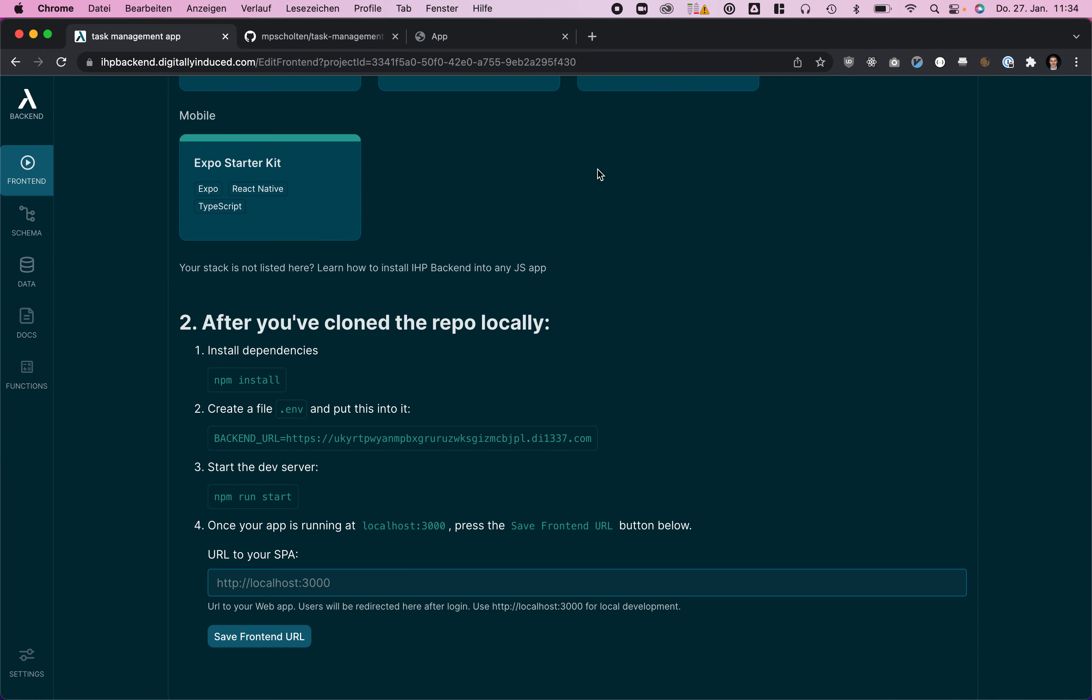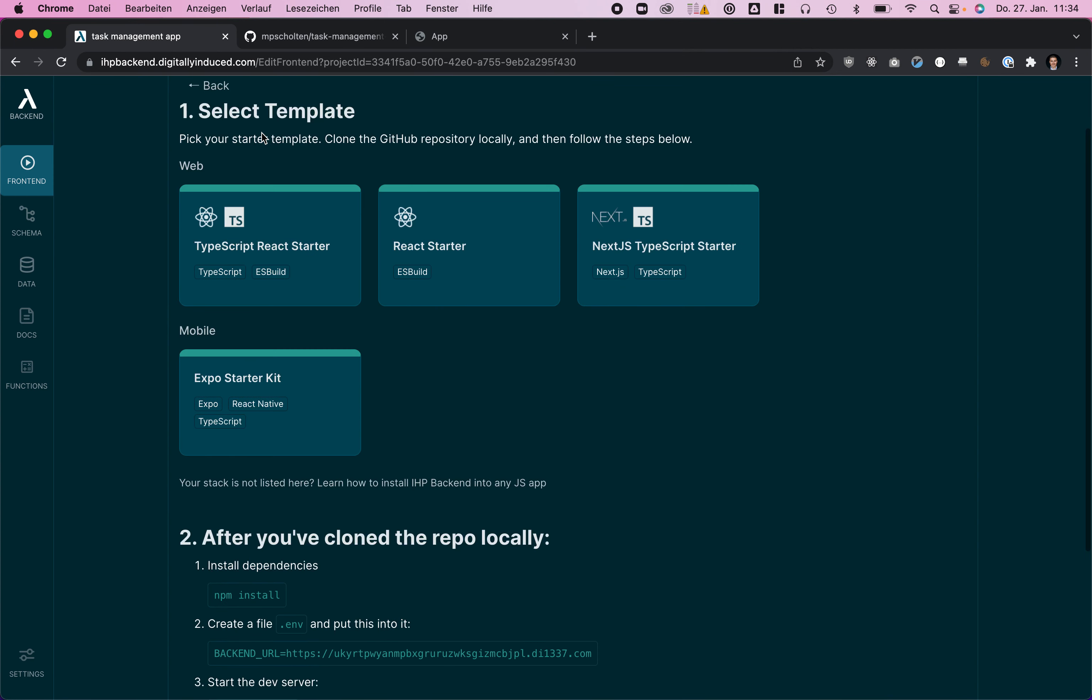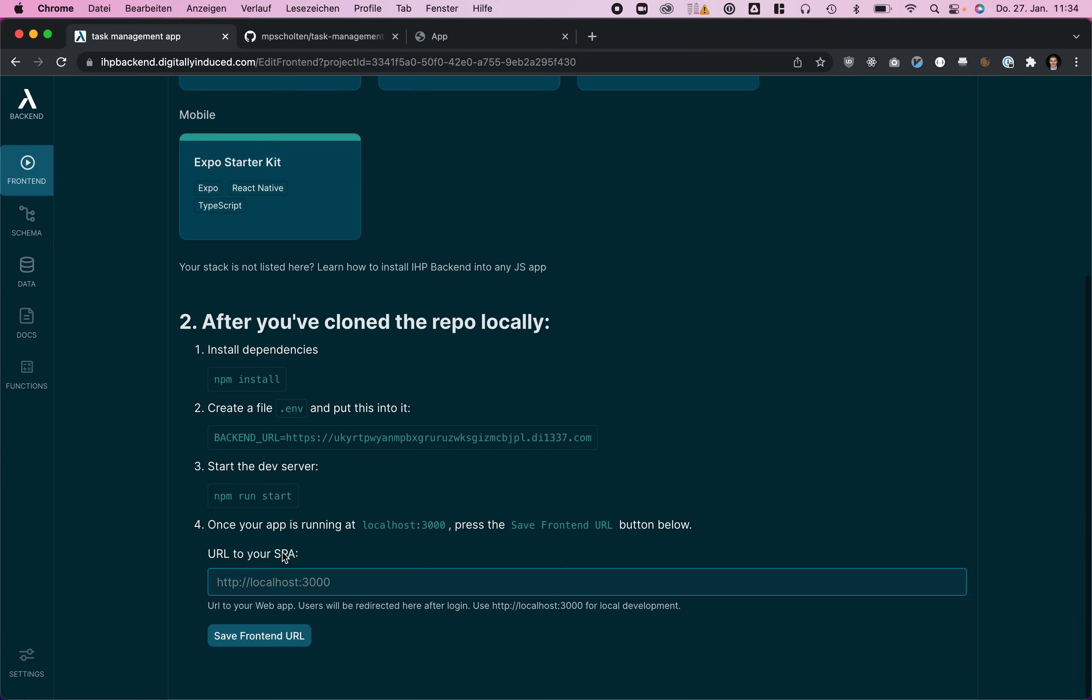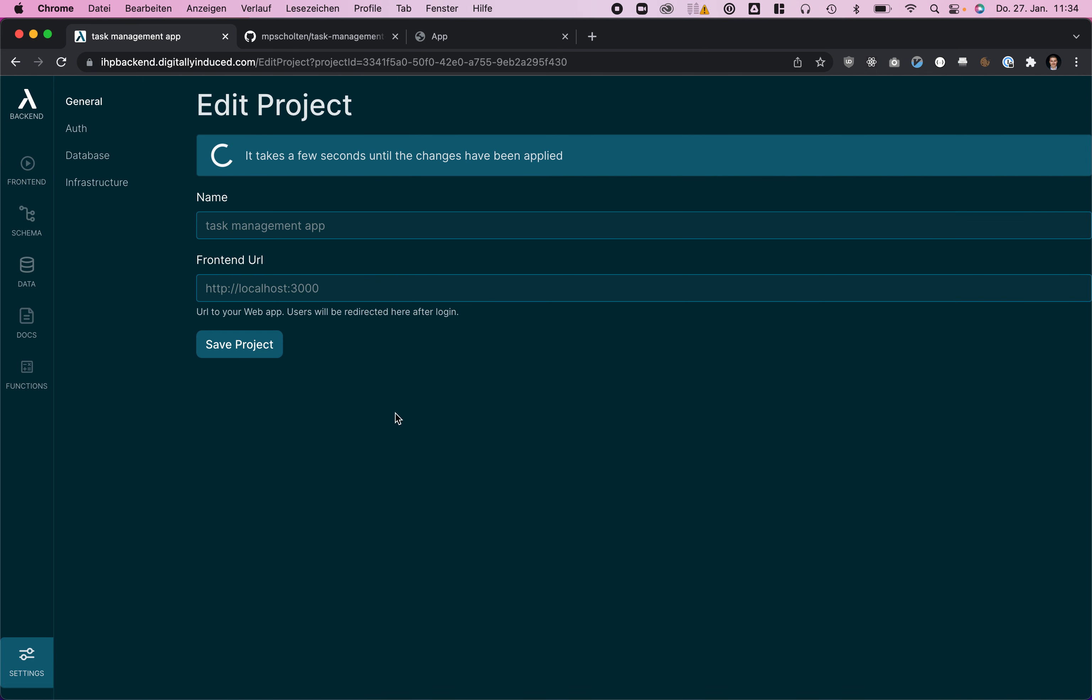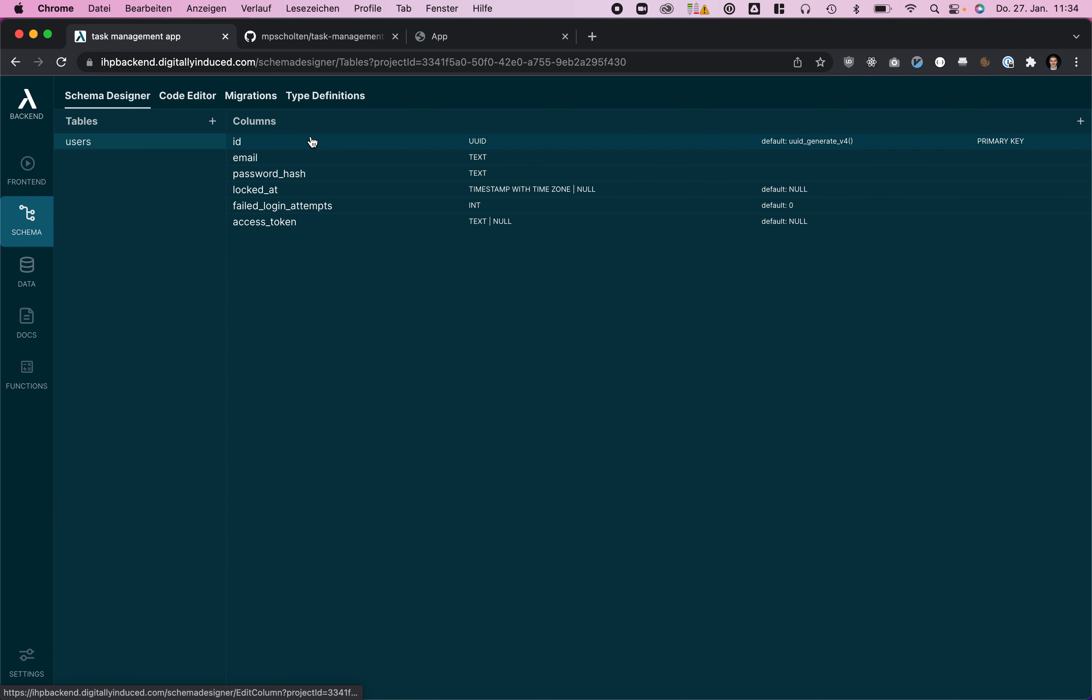Now we can actually finish this one. We need to confirm that the app is running on port 3000 so we just click save frontend. Next we are going to create a schema.